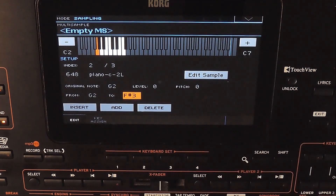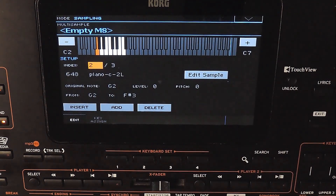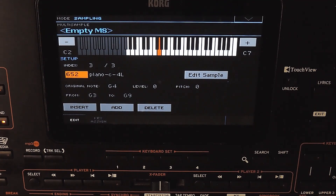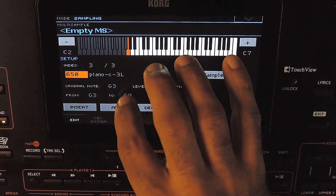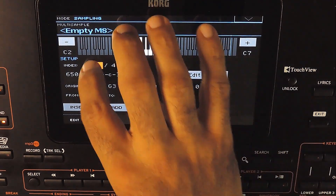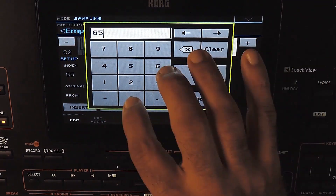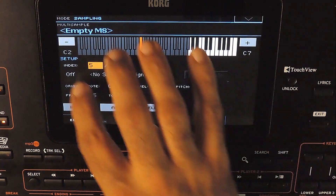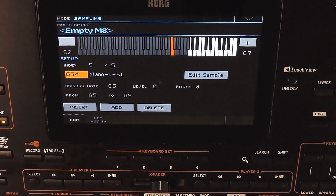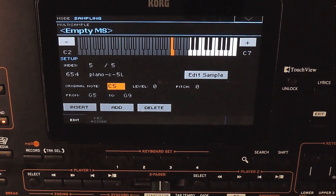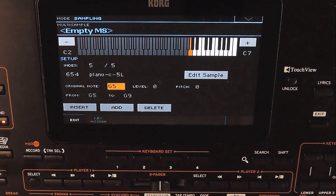Setting the zone limit to F sharp 3 — the next sample is going to be G3. Adding the next zone. We need to do the same for all 5 samples. This sample shows the original note as C5 — I set it wrong while saving it. It is actually G5. Just wanted to show you how to correct it here. Now it is G5.